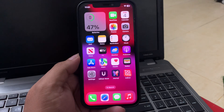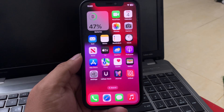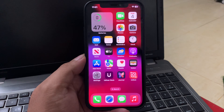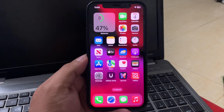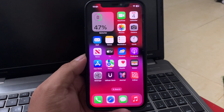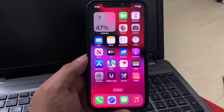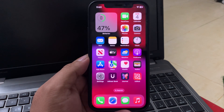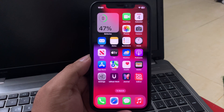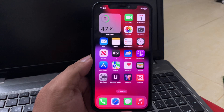Hey guys, welcome back to my YouTube channel, this is Bilal and you are watching Bilal Mobiles RYK YouTube channel. In this video I am going to show you how to fix iPhone restart problem after the new iOS 18 update. If your iPhone is restarting repeatedly after updating to iOS 18, there are several potential solutions you can try.